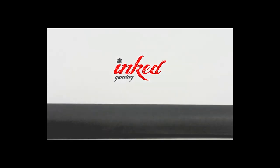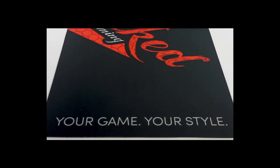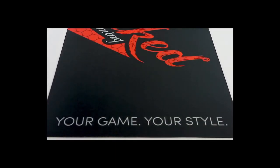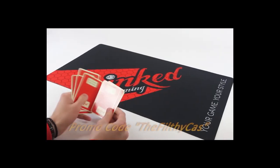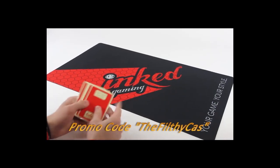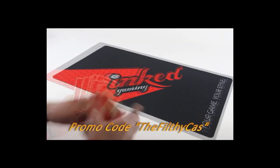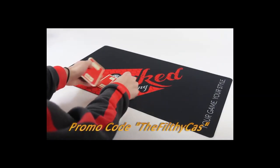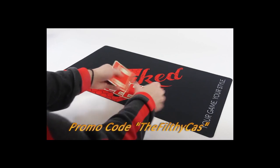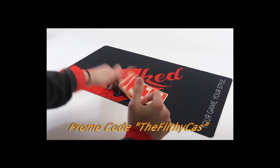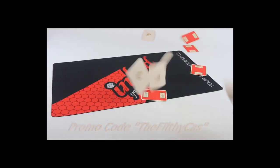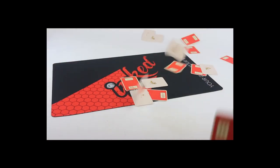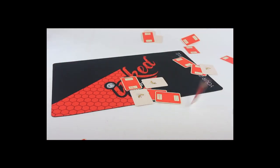Inked Gaming, a leader in customizable gaming supplies from mouse pads and dice bags, table mats, and binders. Use promo code THEFILTHYCASUAL at checkout to receive 10% off your order. As an added bonus, receive free shipping on all orders over $75. A portion of sales benefits the channel.